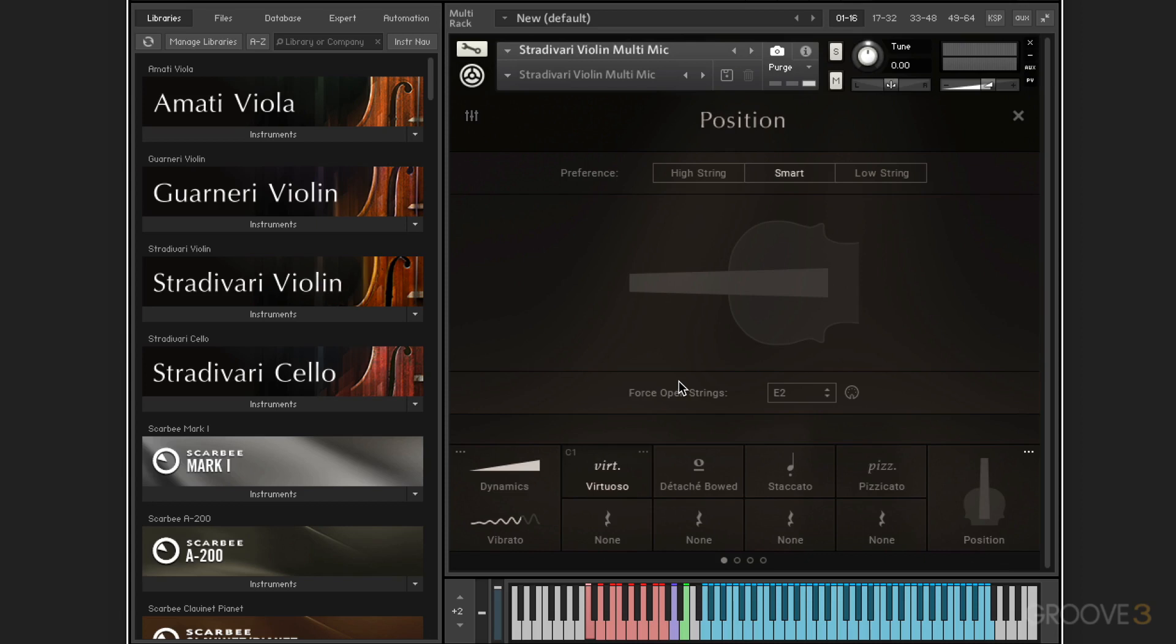But we also have smart position, which intelligently selects the closest fingerboard position to the other notes that are played the way a real violinist would. So it looks after the fingering and the string selection for us if we want, and we can force strings here via MIDI key switch notes. So we can determine if we want to ensure a specific string is used at a specific note and so on.